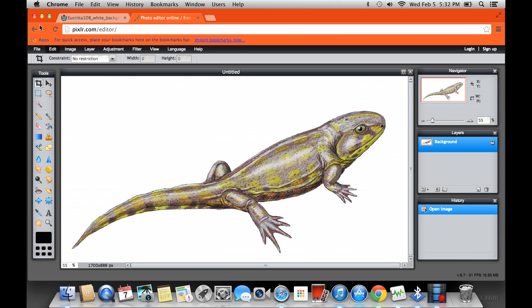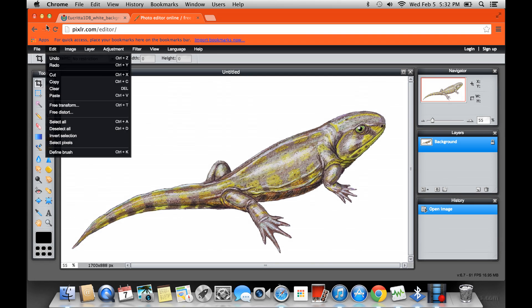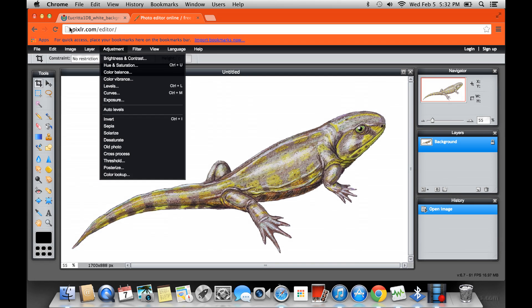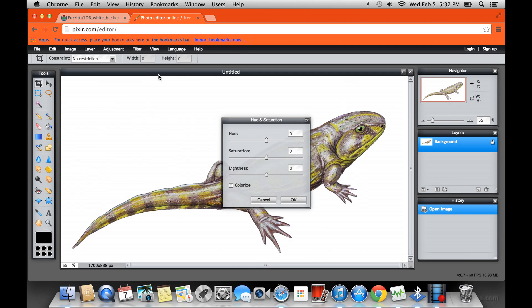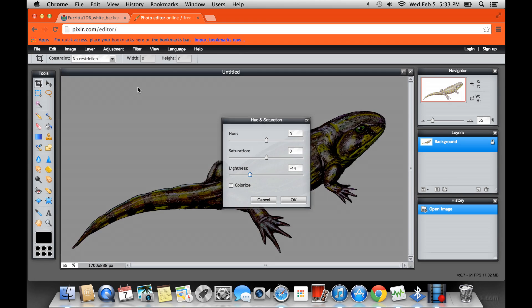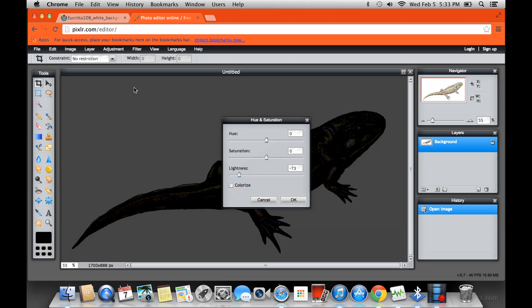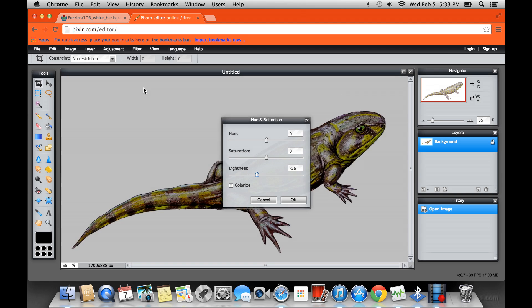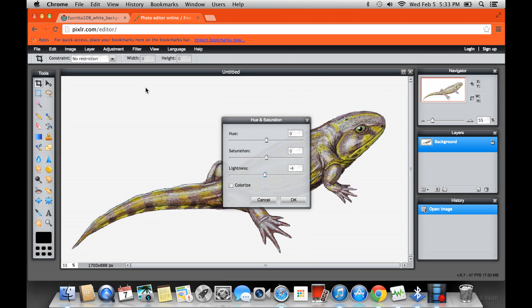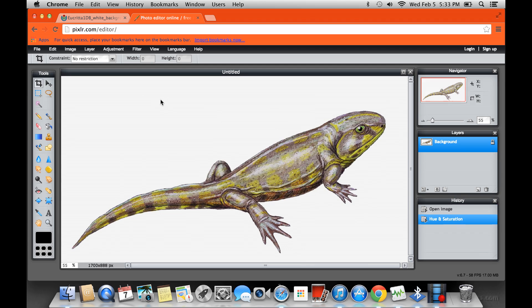And if I go adjustment, hue and saturation, and change the lightness, see how the background changes lightness too. So yeah, that's it.